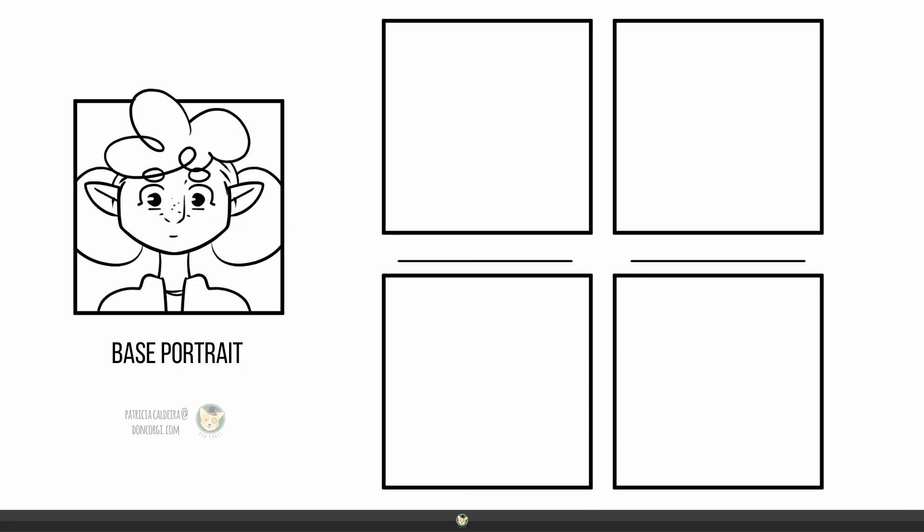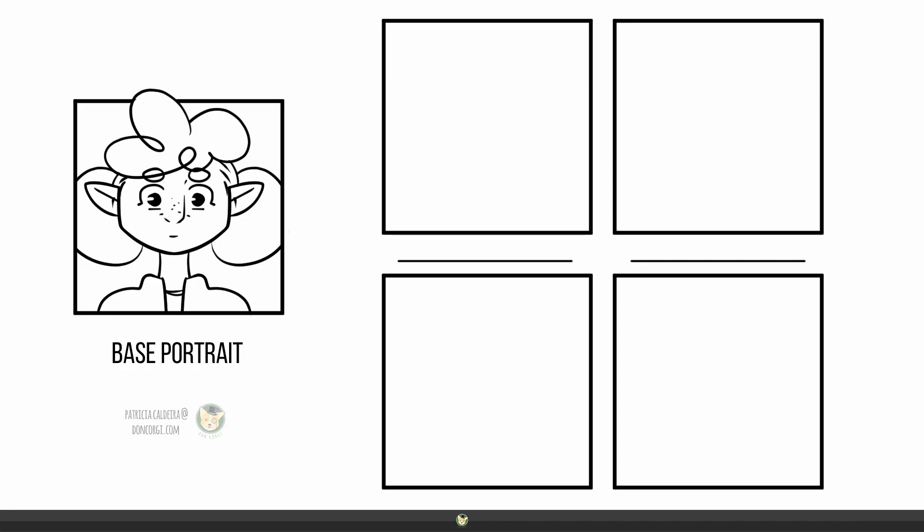Alright, have fun, don't forget to subscribe and hit that bell button so you know when a new video is up and as always, keep on drawing.